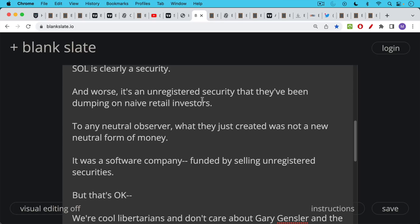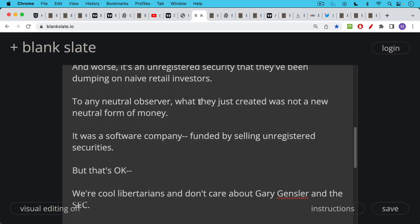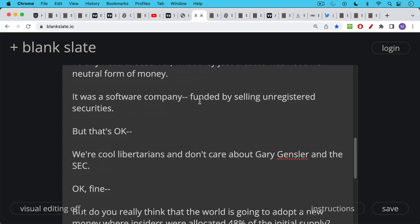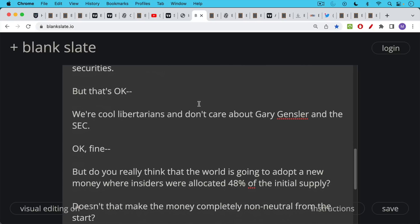XRP is another example, Ripple XRP. These are software companies that have been funded by selling unregistered securities. Ripple is obviously being sued by the SEC for this reason. You can say that's okay, we don't care about the SEC, we don't care about the Howey test. We're cool libertarians. We don't care about Gary Gensler. And besides, we did our ICO in Japan or Switzerland to try to skirt these rules. Okay, that's fine.